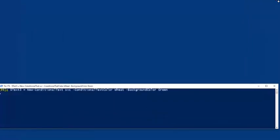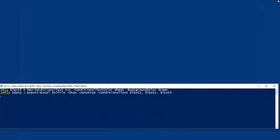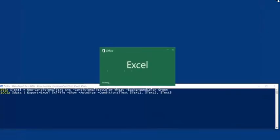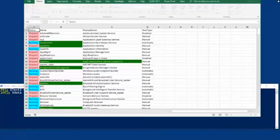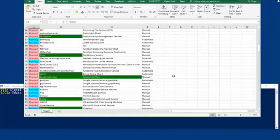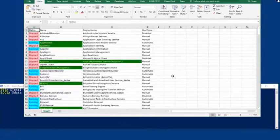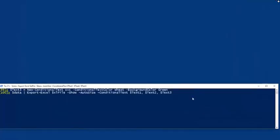The last one is we'll look for 'SVC' and we'll colorize that with wheat and green. So now I'm passing in three conditional texts on the same data. And now we've got a nice report starting to form. You can go back and if you wanted to on the start type, you could do the same conditional text and colorize the automatic, manual, disabled, whatever you'd like.